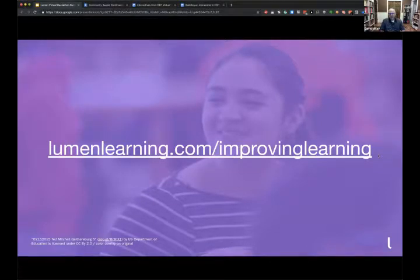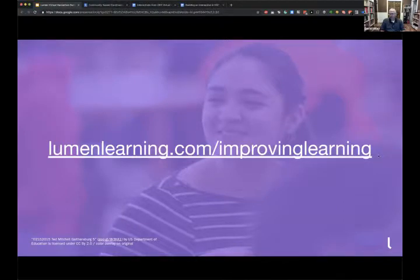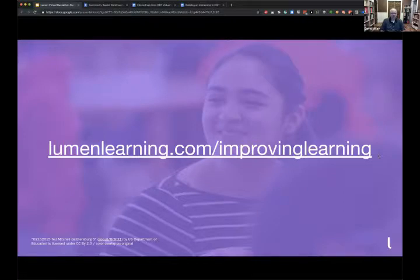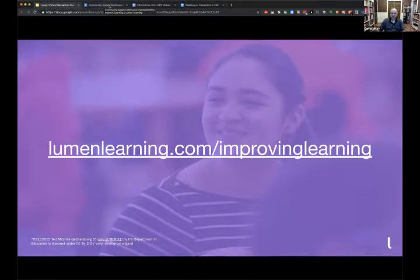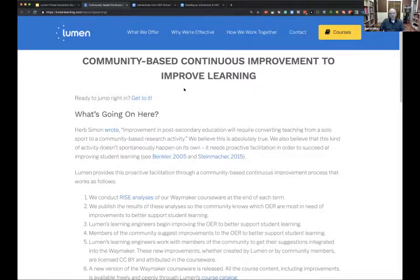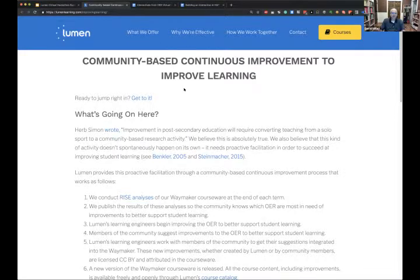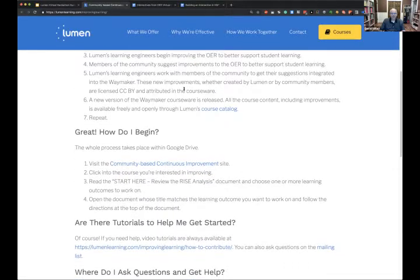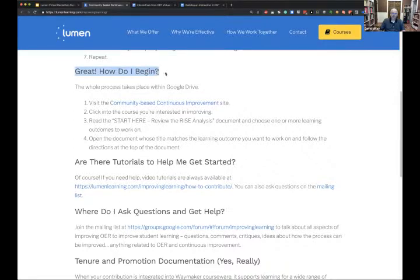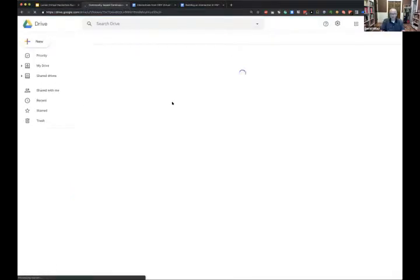I'm going to leave this URL on the screen: lumenlearning.com/improving-learning. If you've got a web browser, feel free to follow me there. I'm going to jump over there in my own tab and show you what this RISE analysis looks like. That URL brings you to a page where we've published and continue to publish information about our continuous improvement efforts. There's a lot of material on this page, but what we're looking for right now is under 'How do I begin? Number one: visit the community-based continuous improvement site.'